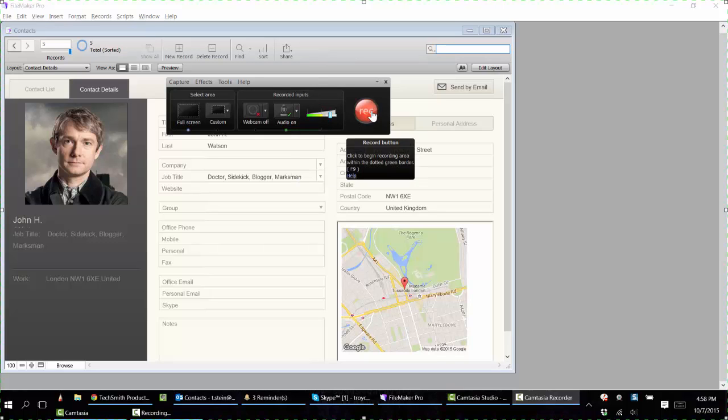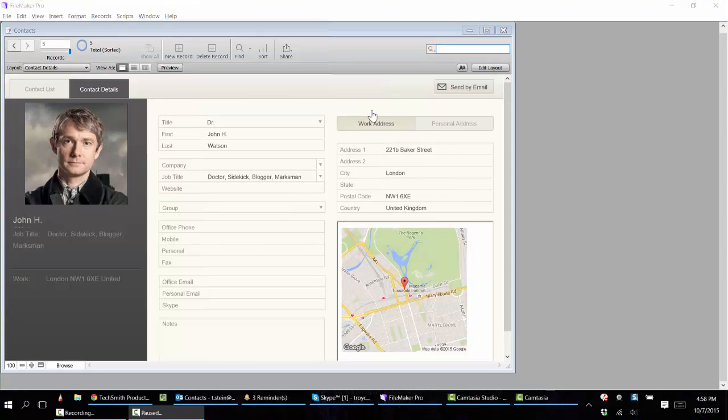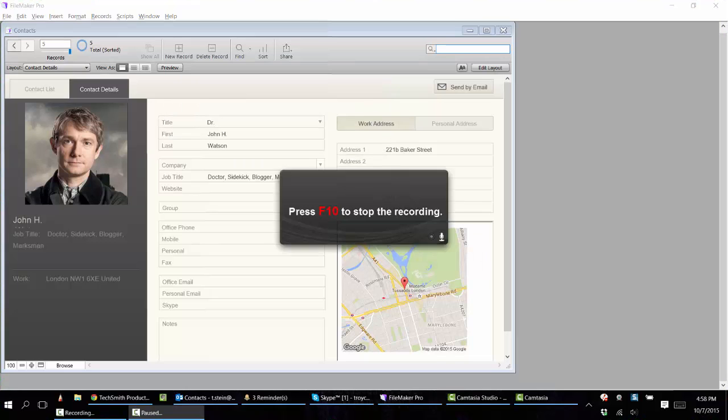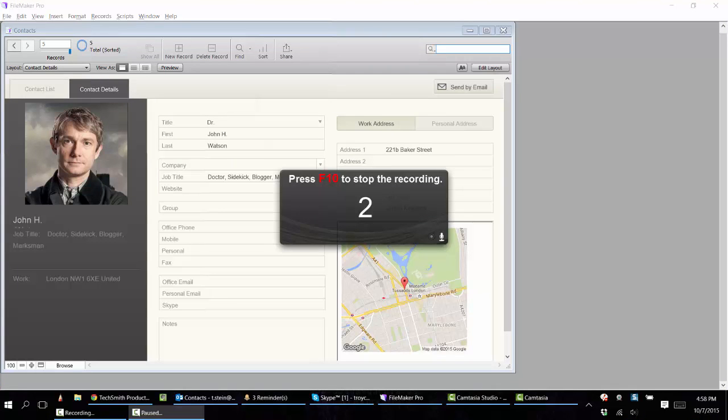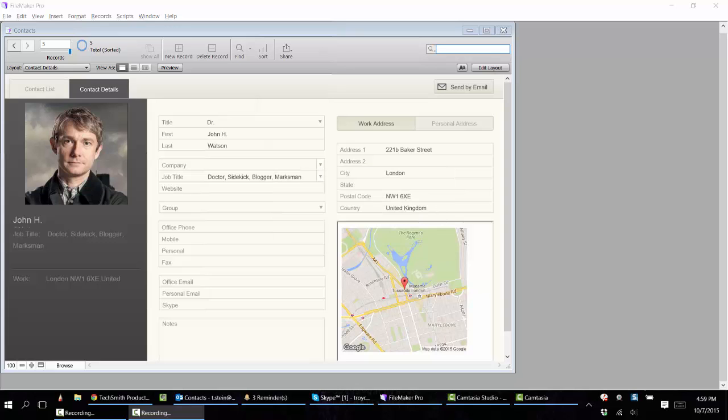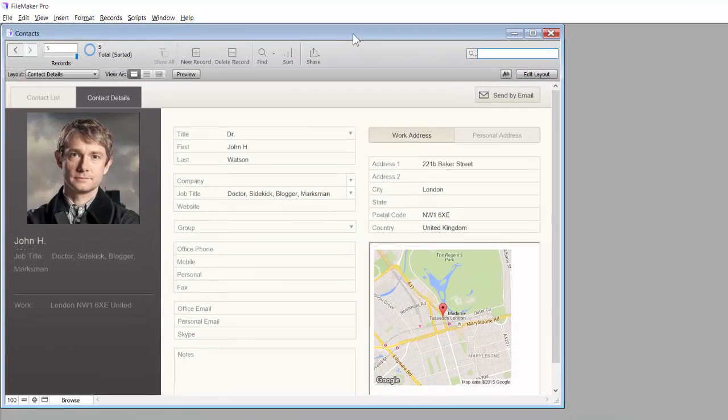You click record, you record the screen, and let's say we're going to walk through this database application.